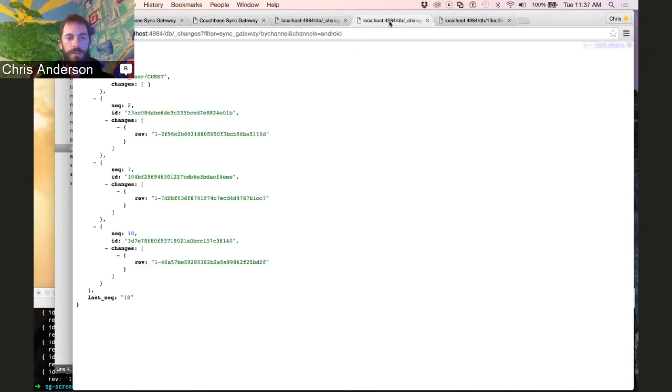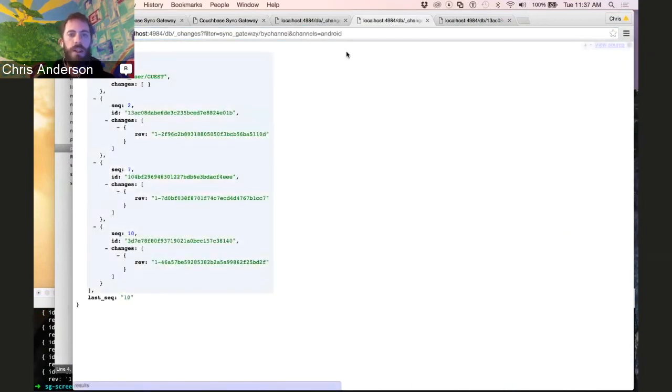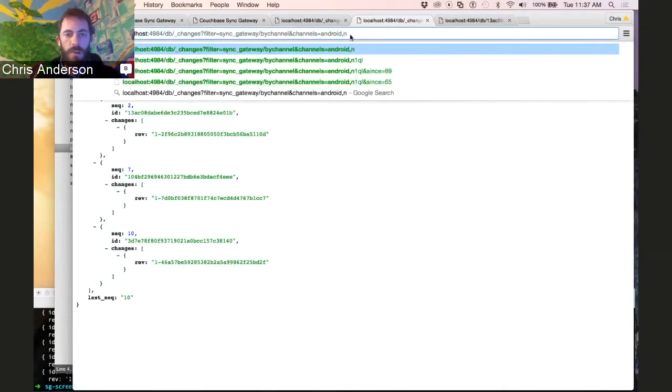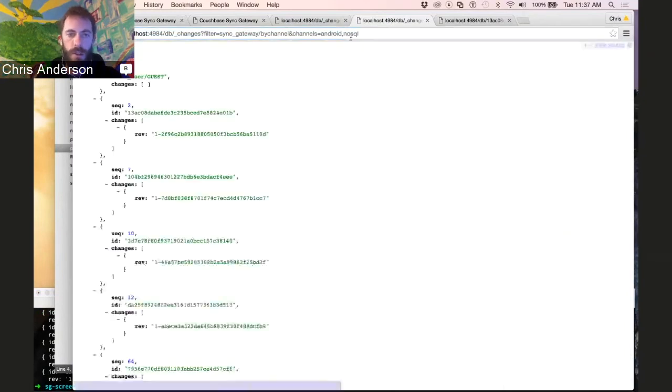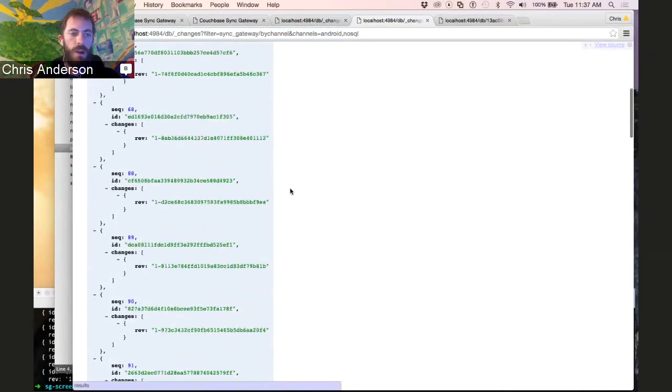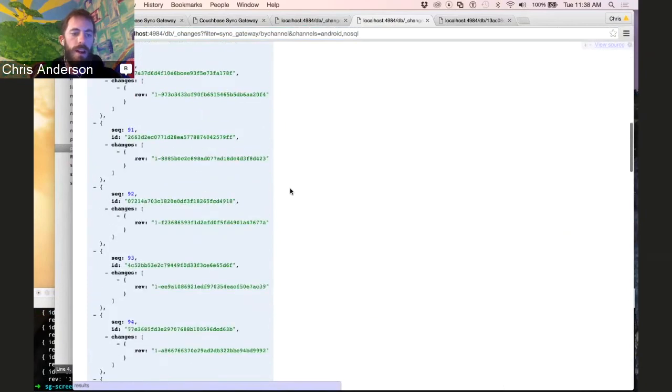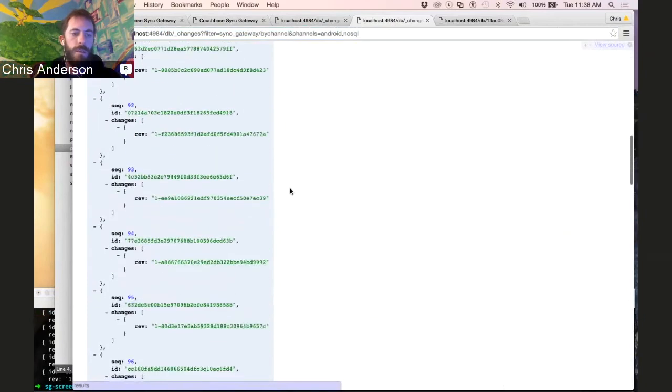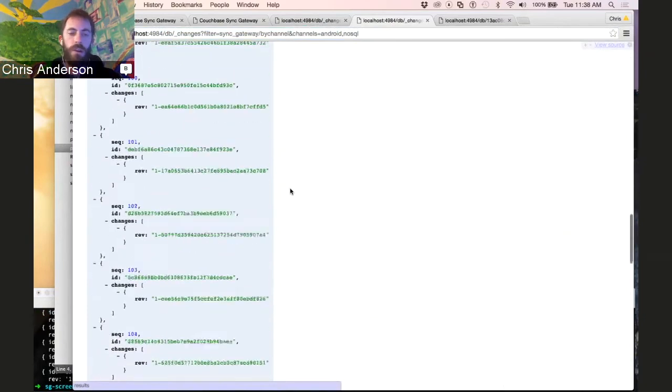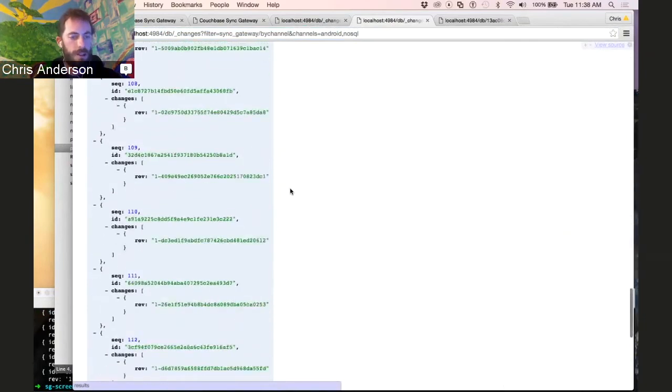And we're able to expand that set of interests by putting another one of the tags we're interested in to the API request. So now we've got a whole bunch more. And we're looking at what the mobile client sees.